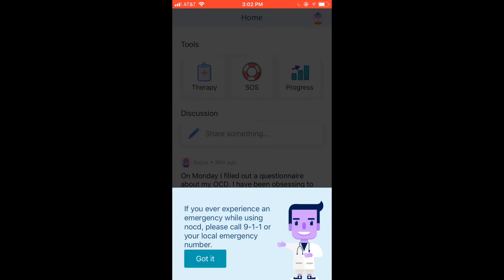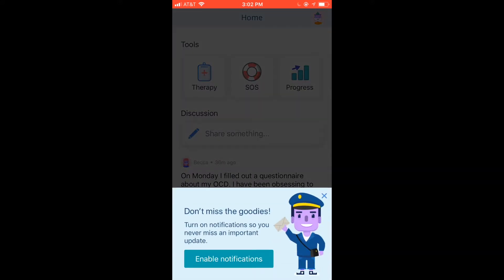NoCD is a great therapy tool, but it's not an appropriate substitute for an emergency. If you are ever in an emergency, please dial 911 or call your emergency number.